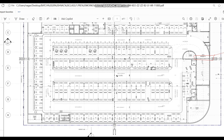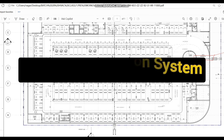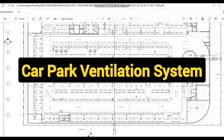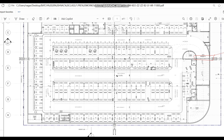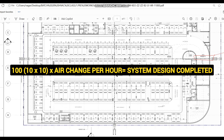Hello friends, welcome back. In today's video we are going to see how to design a car park ventilation system for a practical high-rise building project. When it comes to car park ventilation systems, most of the time you can see people simply show a 10 by 10 square box and multiply with the air change per hour to size the fan flow.